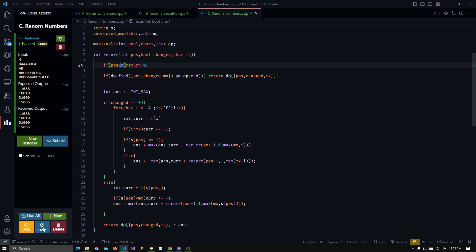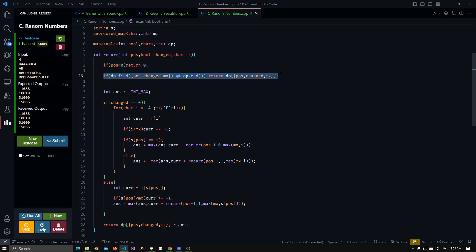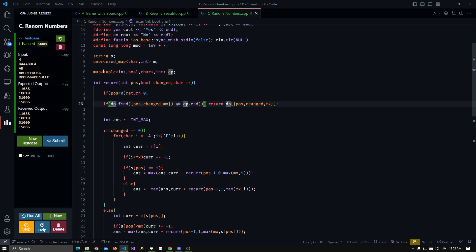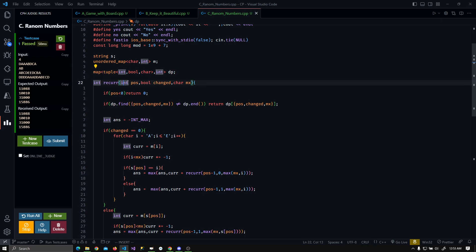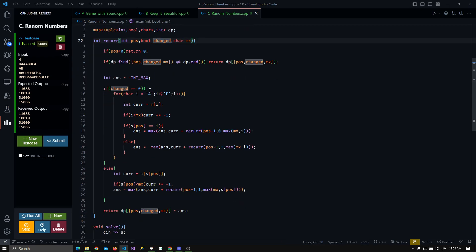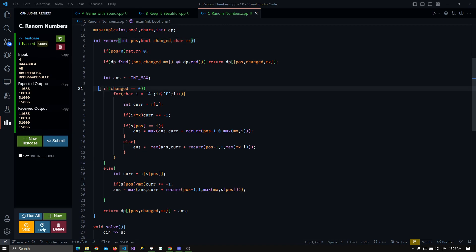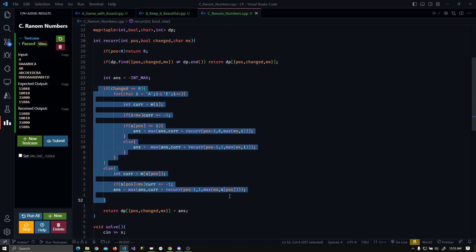The base case is: if the position is less than zero, simply return 0. To store all DP values, I have created a map of tuples, where each tuple holds the three state variables — position, changed, and max.